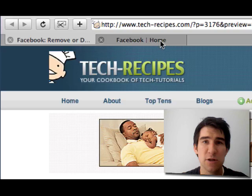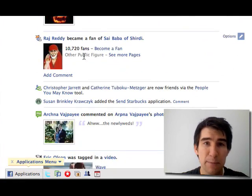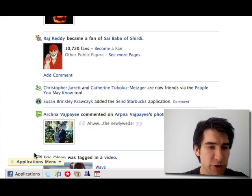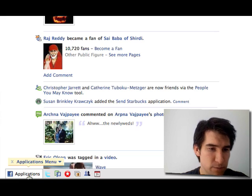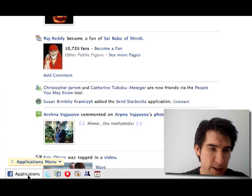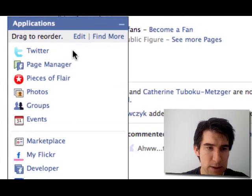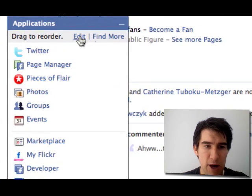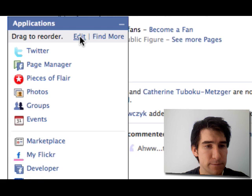First log in to Facebook. At the bottom of your screen there should be a Facebook menu. Click it, and in your applications menu click edit.